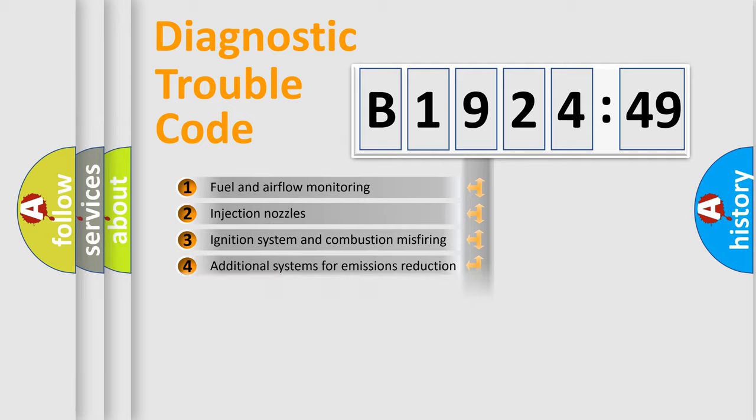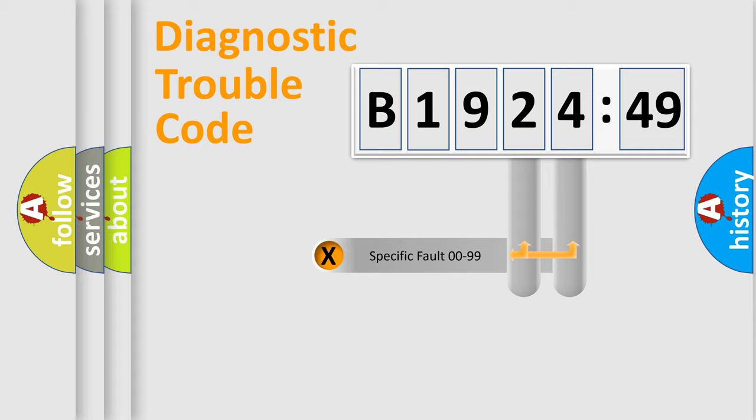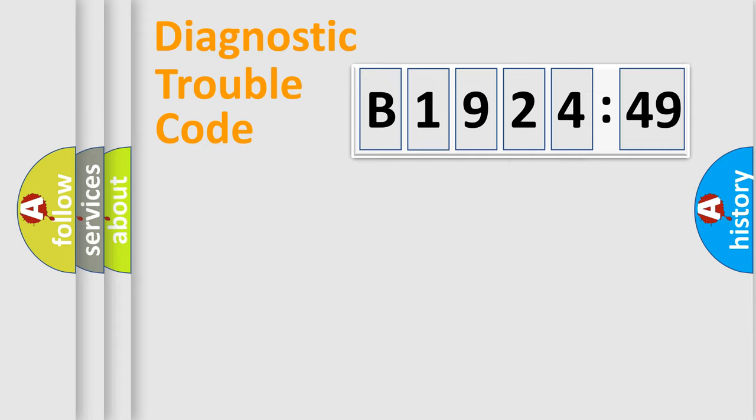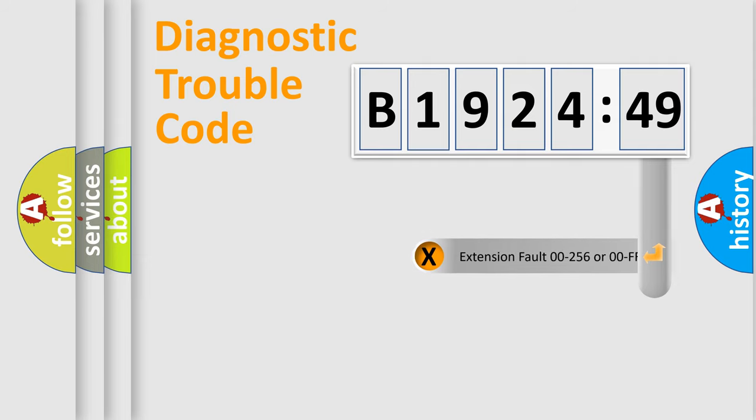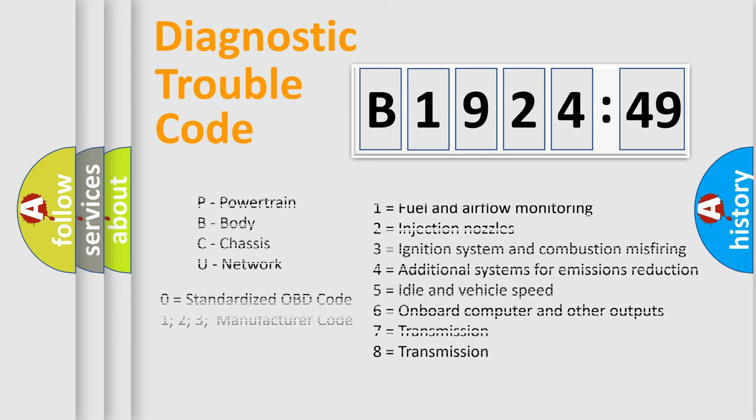The third character specifies a subset of errors. The distribution shown is valid only for the standardized DTC code. Only the last two characters define the specific fault of the group. The add-on to the error code serves to specify the status in more detail.